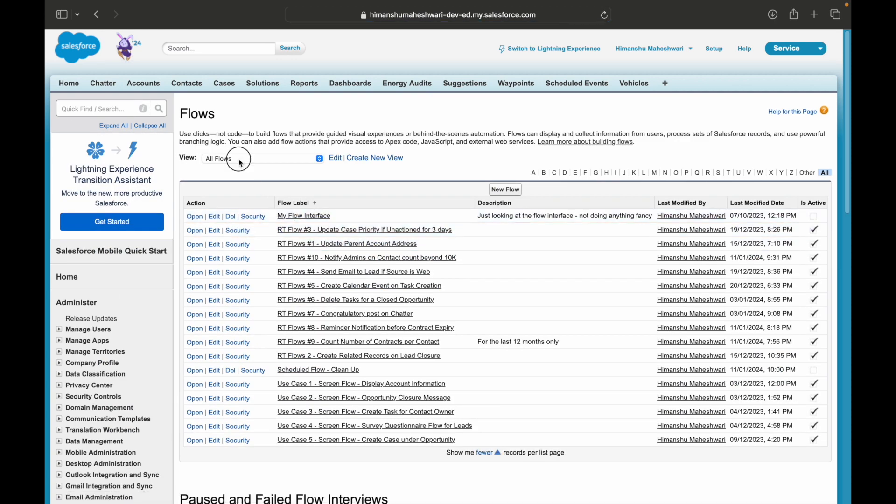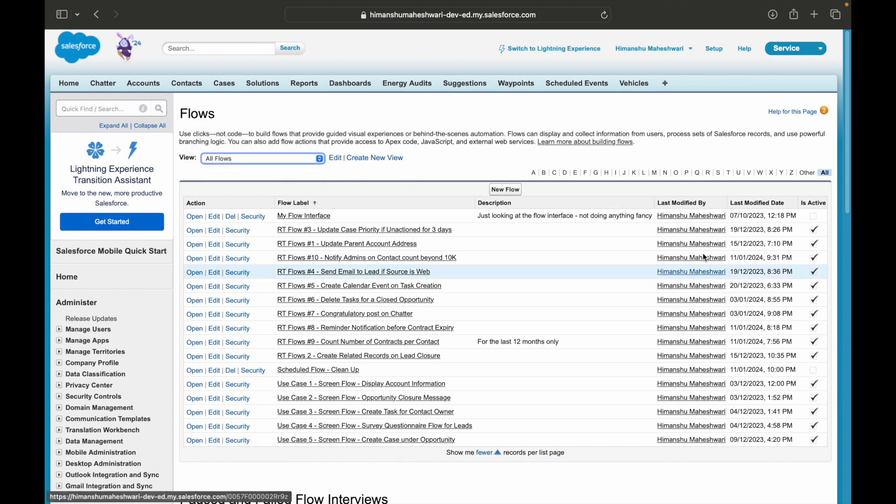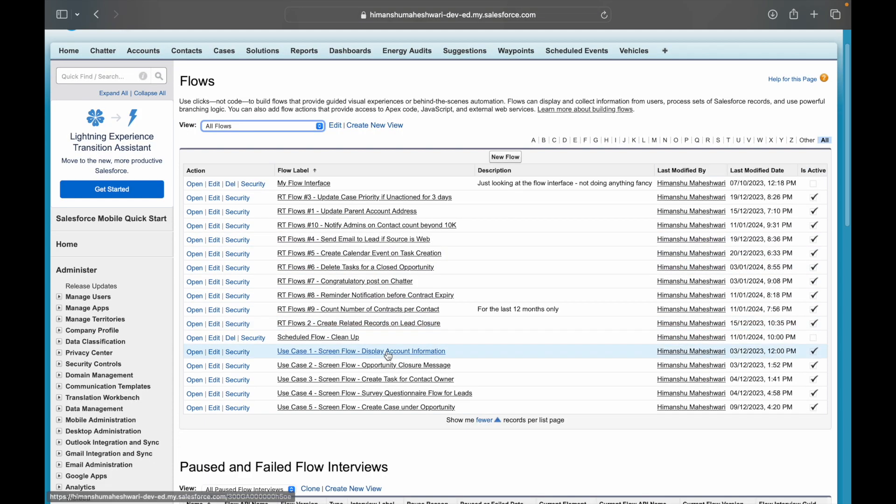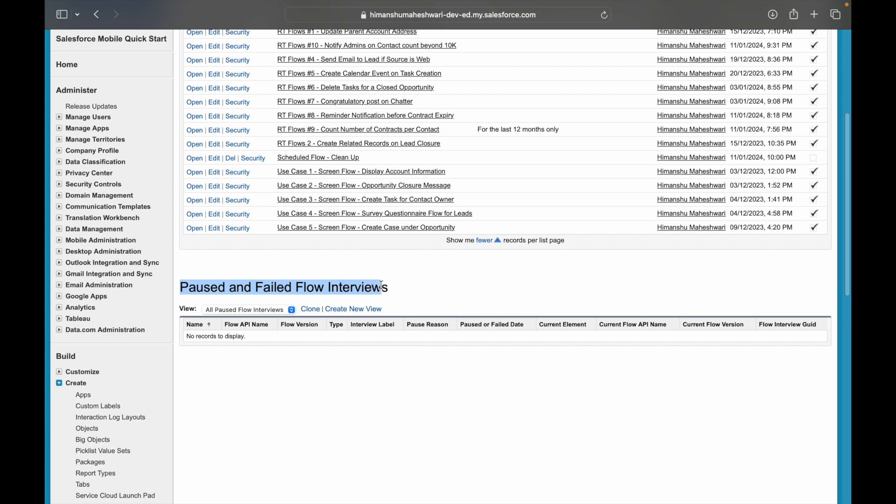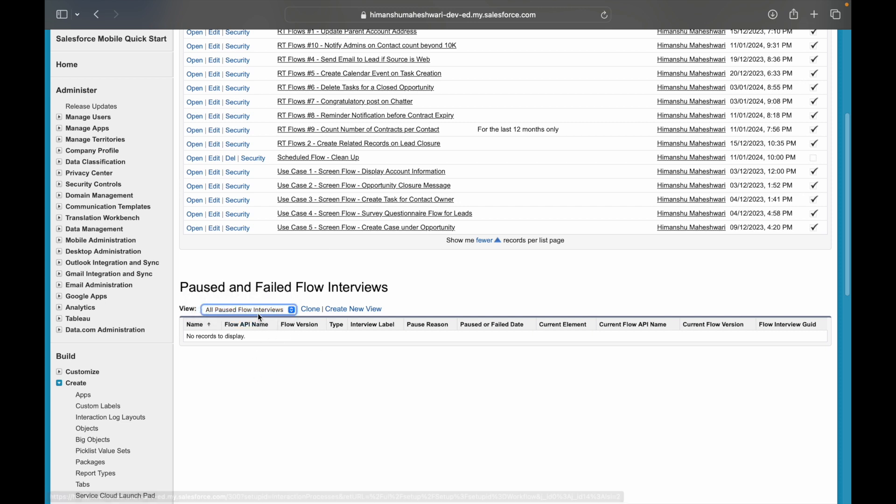You'll notice that all the flows are listed here, be it active or inactive. But then down below you have another section that says Paused and Failed Flow Interviews. So anything that is paused from any user or has been failed will show up here.